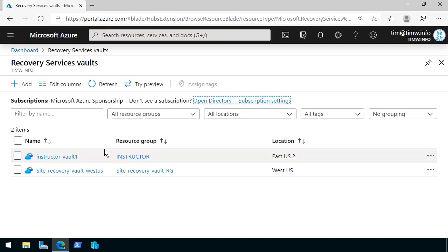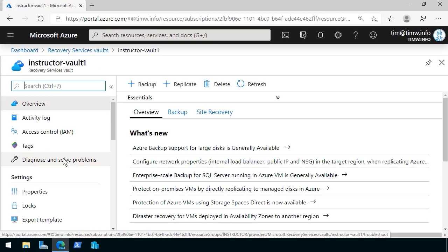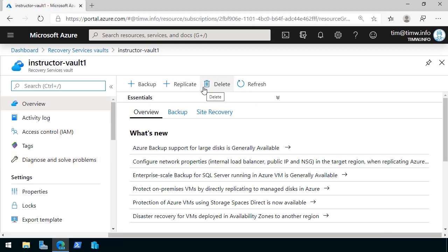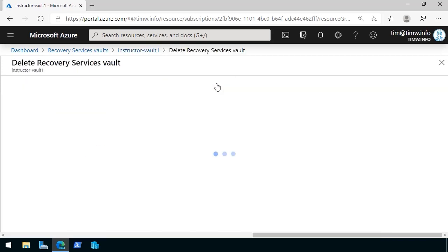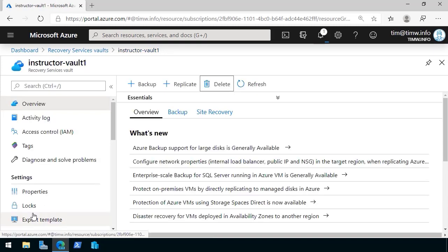Whatever the case may be, we're going to get rid of Instructor Vault 1. If we decide to go the easy way and go directly on the Overview blade to delete, we'll be prompted for confirmation. Are you sure you want to delete this vault? We'll click yes.